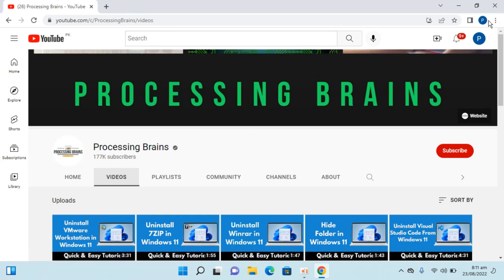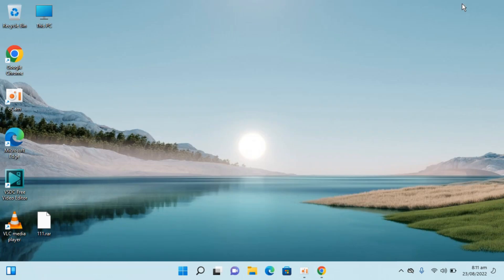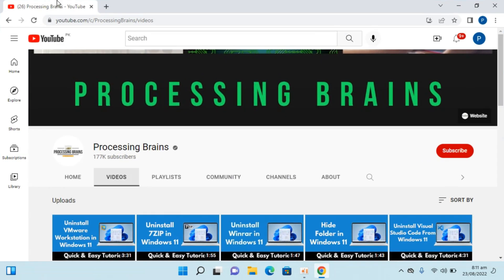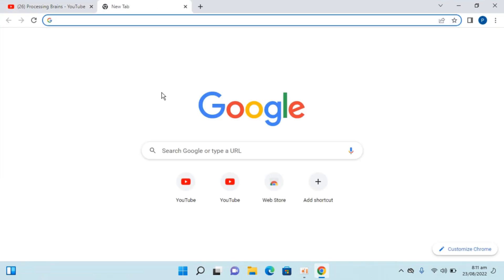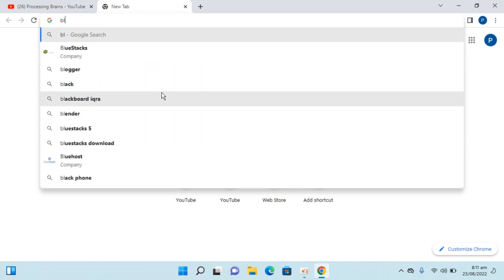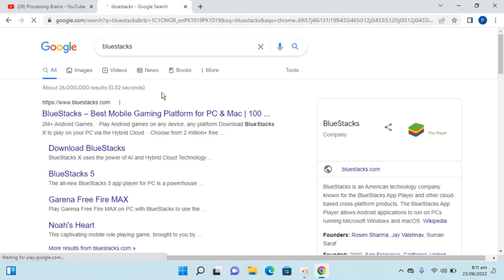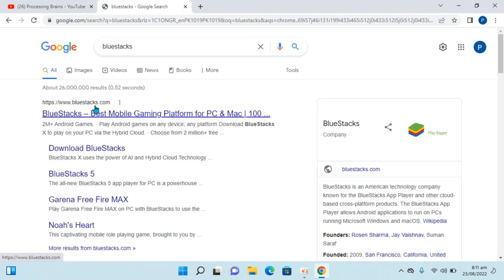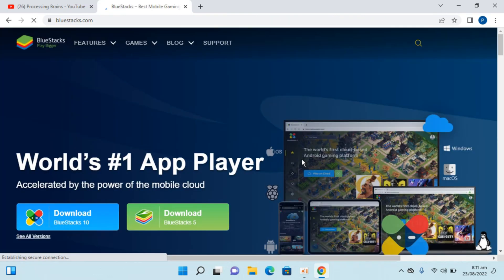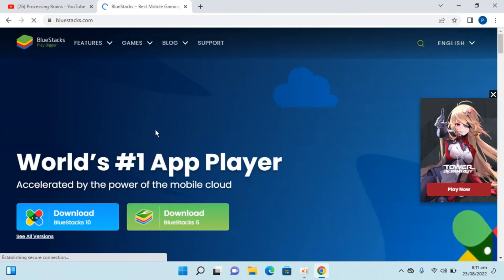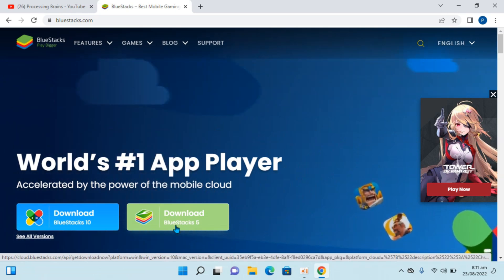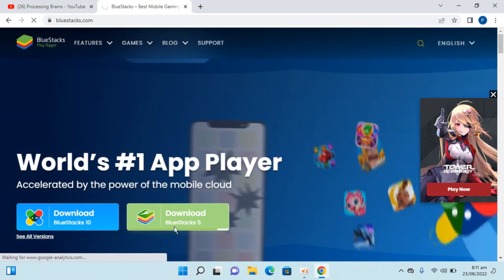Here I have Windows 11 installed. To download BlueStacks, open up any browser, go to a new tab, type in BlueStacks, and hit enter. Here you can see BlueStacks.com — go and click on it. Once you are here, you can simply go and click on Download BlueStacks 5.